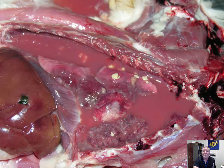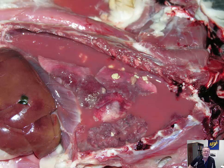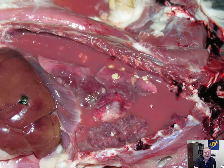With dogs, pyothorax is usually the result of a migrating plant awn which brings bacteria into the chest. In cats, there are two ways it spreads: in feral cats it's often spread by cat bites with inoculation of oral cavity bacteria into the chest, but it's also seen in house cats via parameumonic spread or aspiration of bacteria that live in the oral cavity. These infections are usually polymicrobial — organisms like Fusobacterium necrophorum, Trueperella pyogenes, and Pasteurella multocida, including some gram negatives, are commonly isolated.